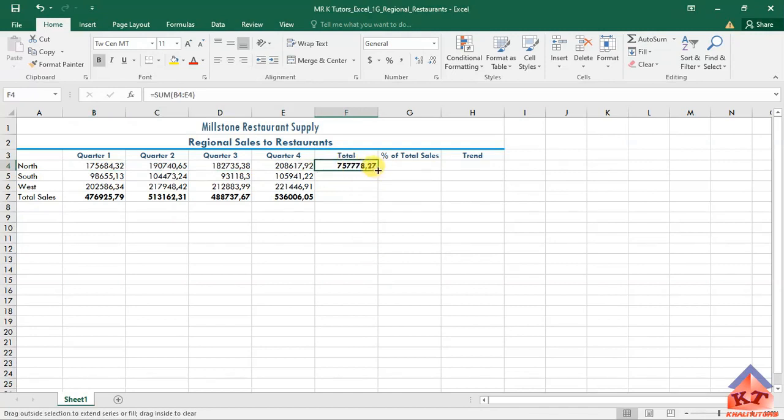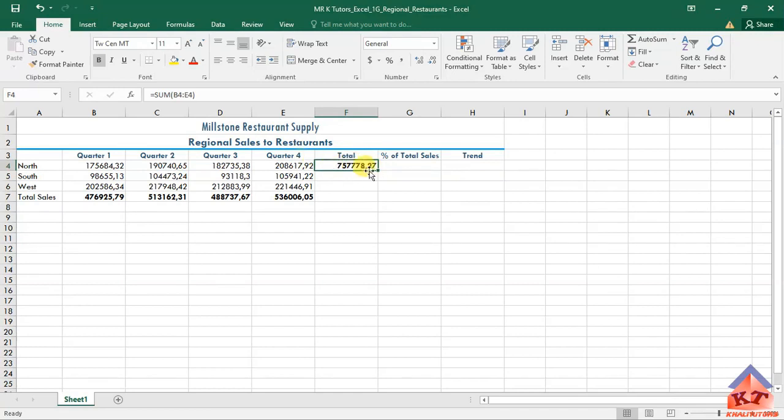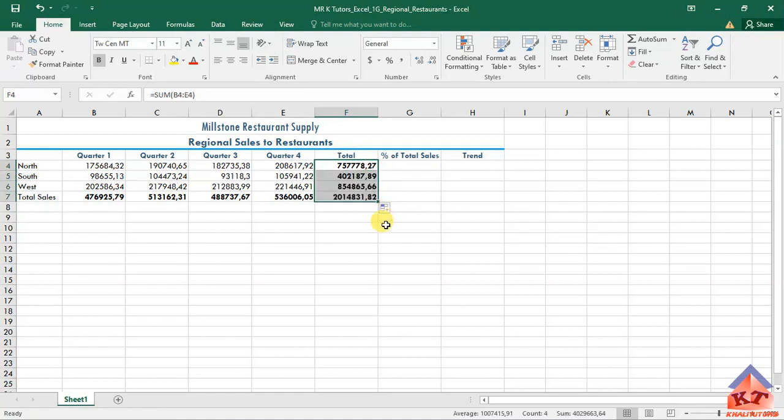Click and hold. Remember, we're clicking on this square here, this square on your bottom right in terms of this cell. Click and hold, drag it to F7. That's what they said we should do.